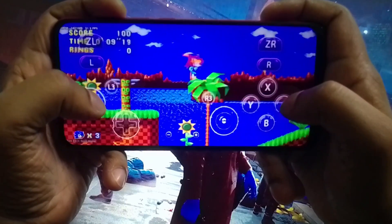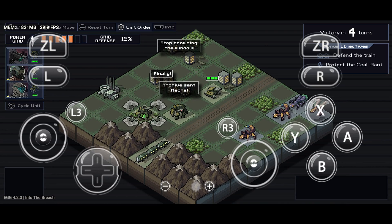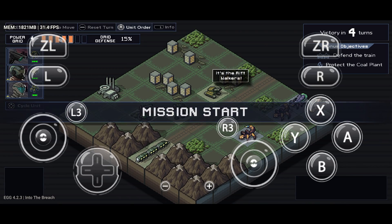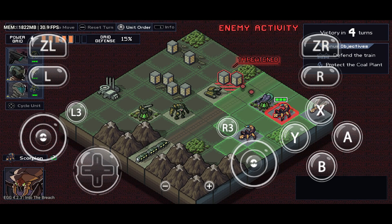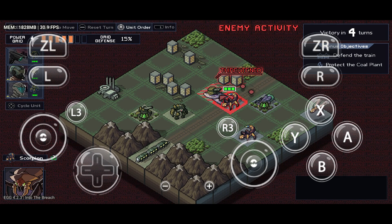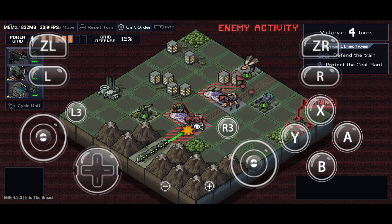It supports even AAA games like The Legend of Zelda, Super Mario Odyssey, Animal Crossing, Pokemon Sword and Shield, and so on.